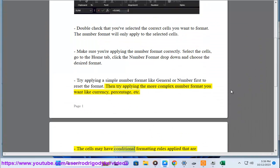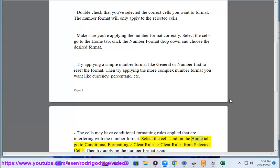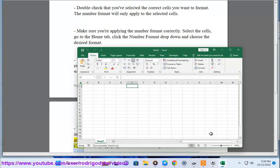The cells may have conditional formatting rules applied that are interfering with the number format. Select the cells and on the Home tab go to Conditional Formatting, Clear Rules, Clear Rules from Selected Cells. Then try applying the number format again.